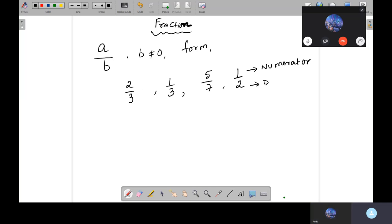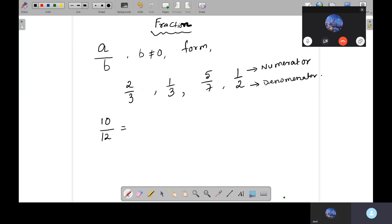And the bottom one is called the denominator. Now, if a fraction's values are still divisible by some number — like 10 is divisible by 2, and 12 is divisible by 2 — so 2 fives are 10 and 2 sixes are 12. We can cancel the 2s and get 5 by 6.